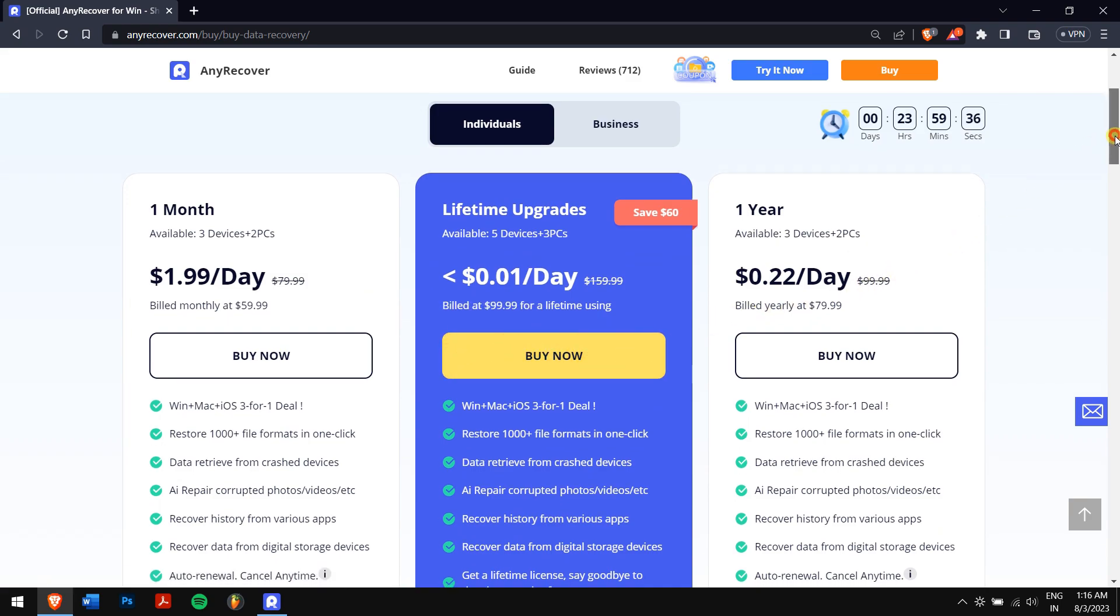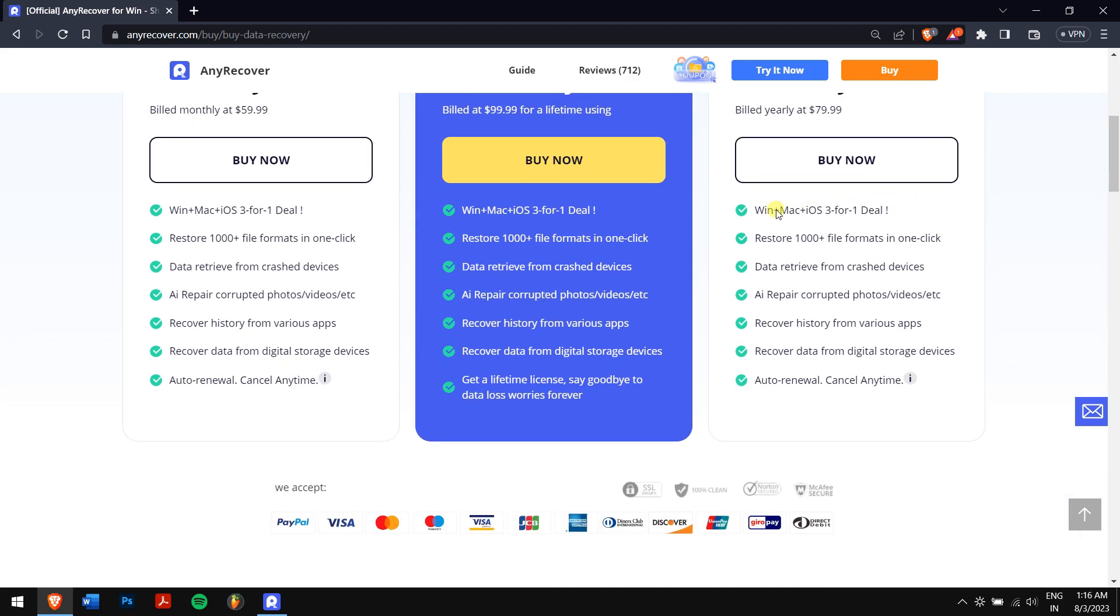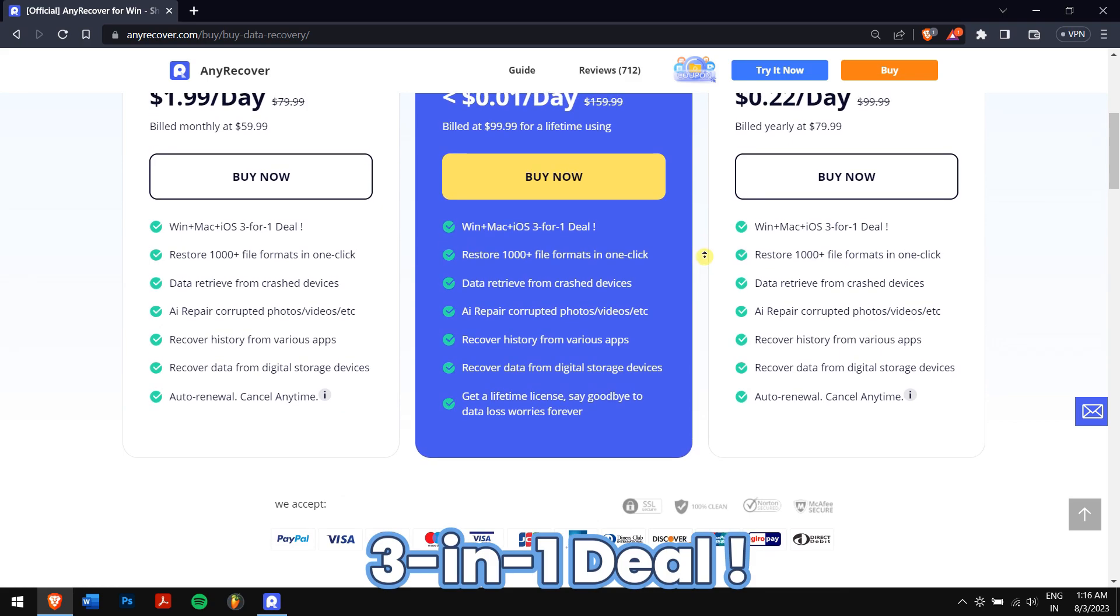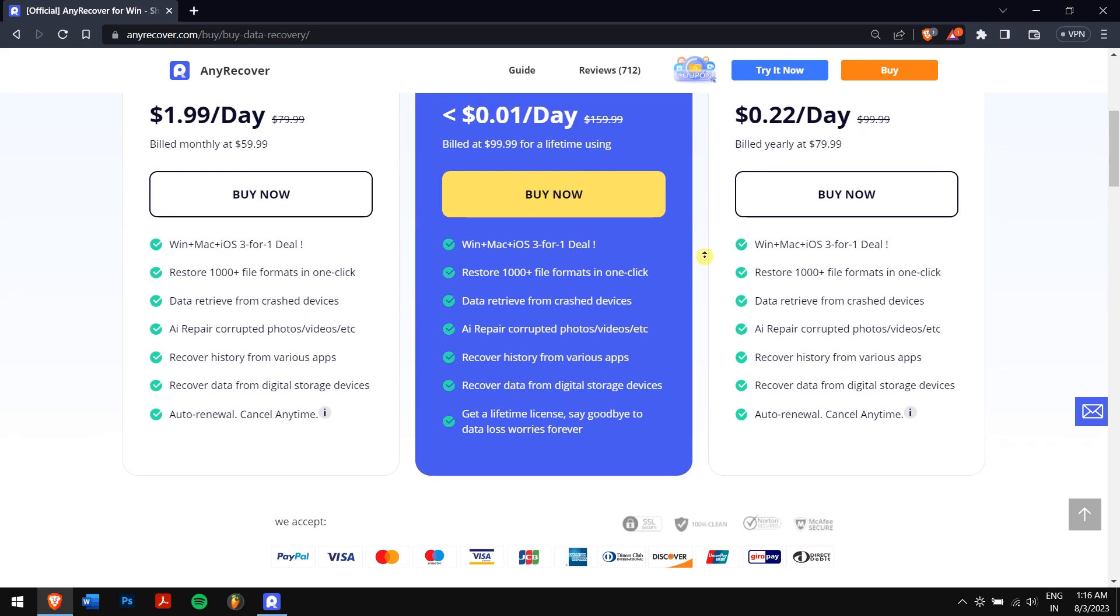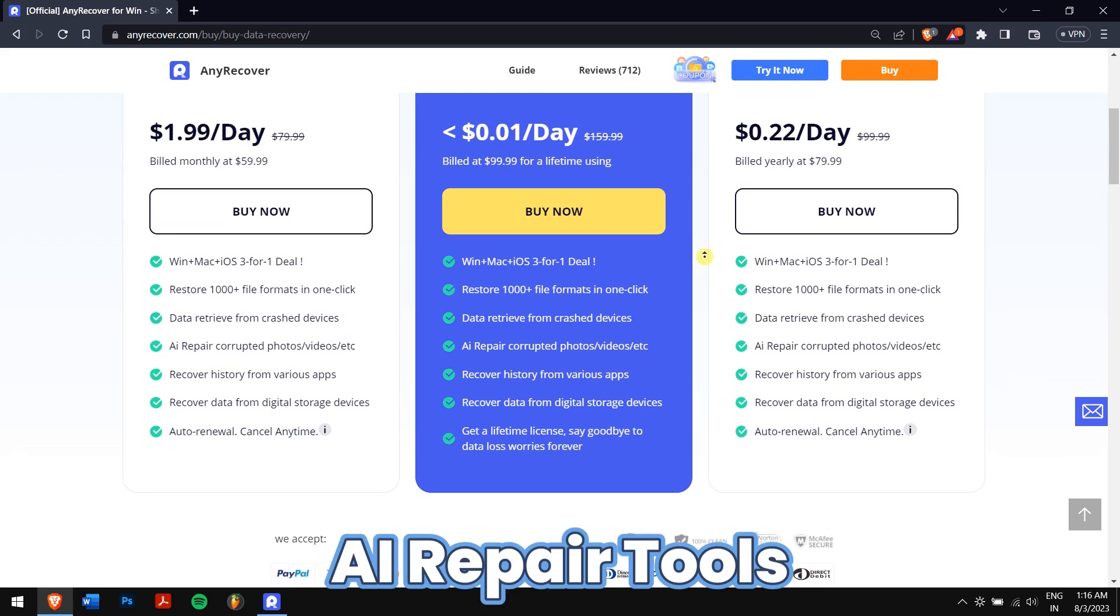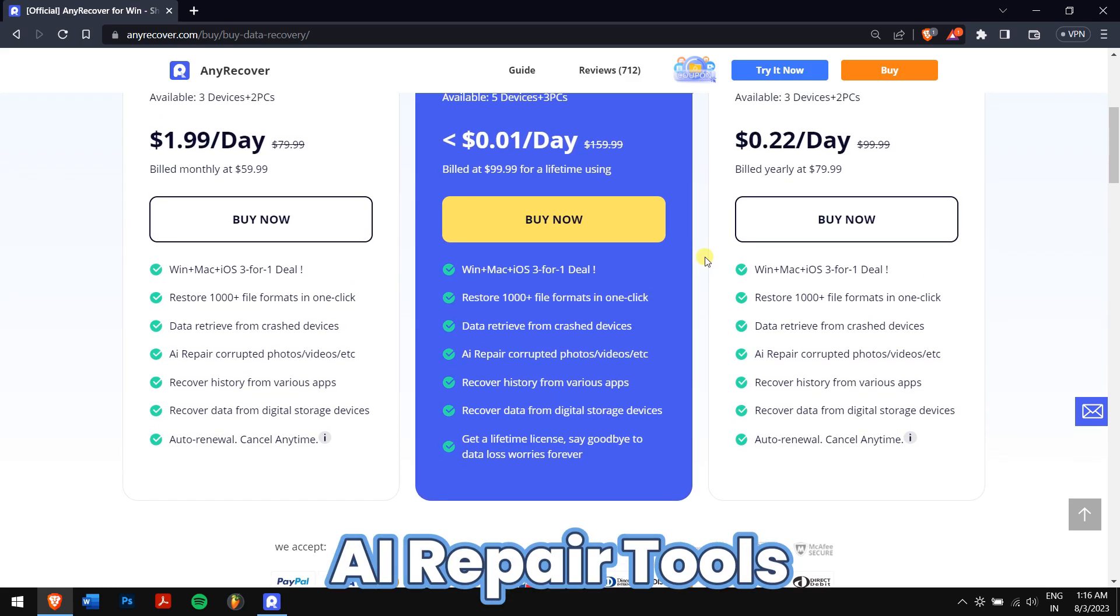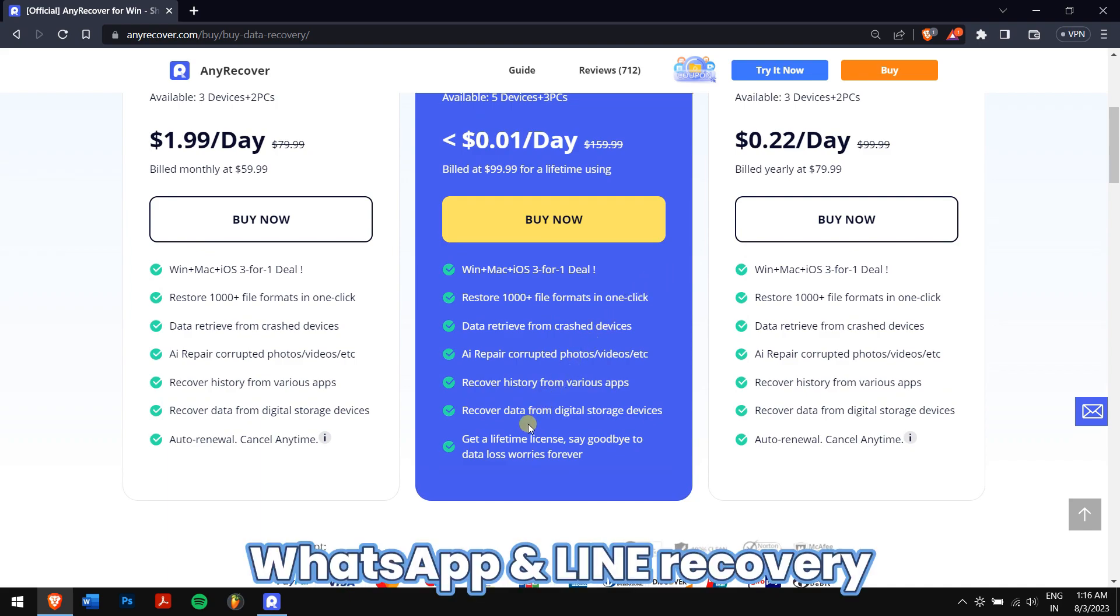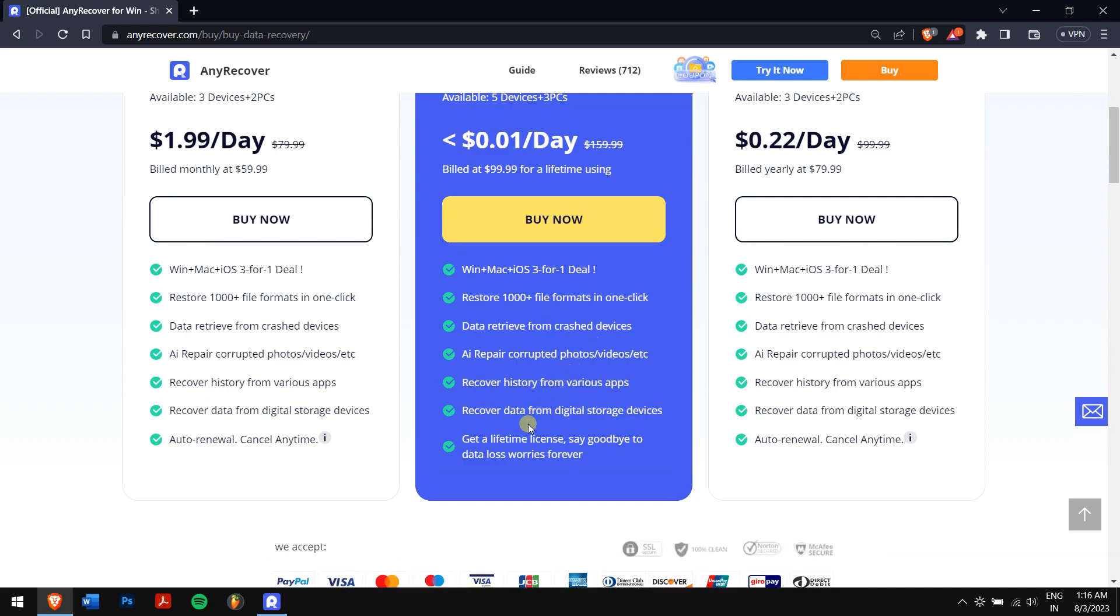And at that price, you will receive Windows, Mac, iOS recovery, a 3-in-1 deal which supports more than 1000 file types, AI repair tools for photos and videos, WhatsApp online recovery, and many more. So it's a feature-rich tool that can do so much at such an affordable and attractive price.